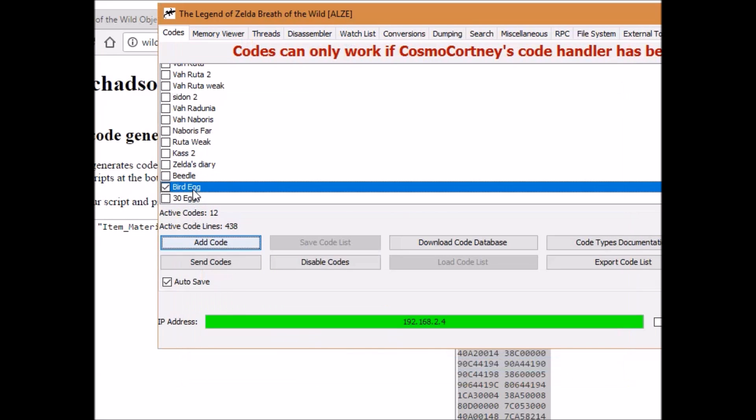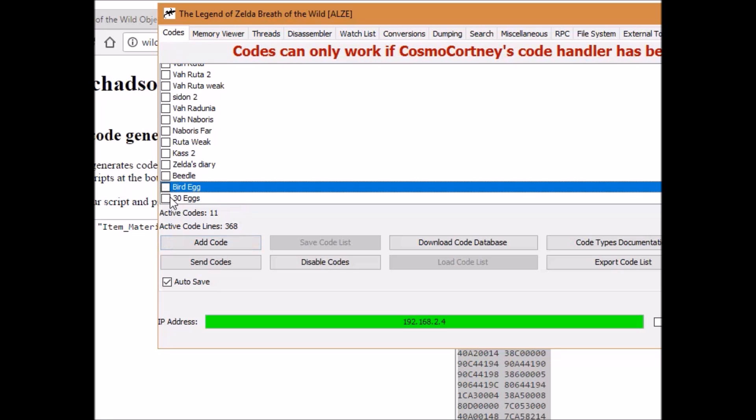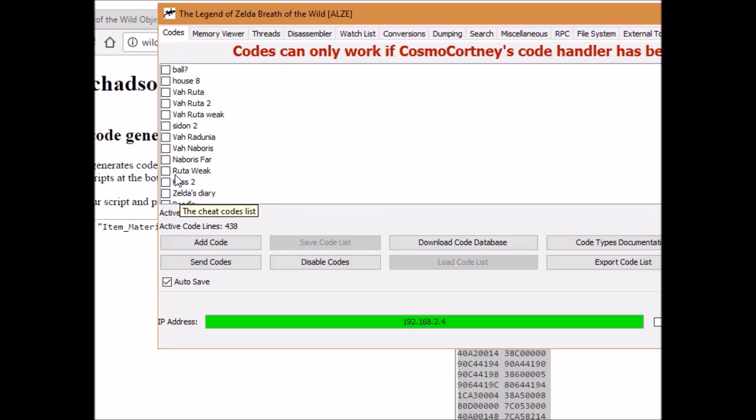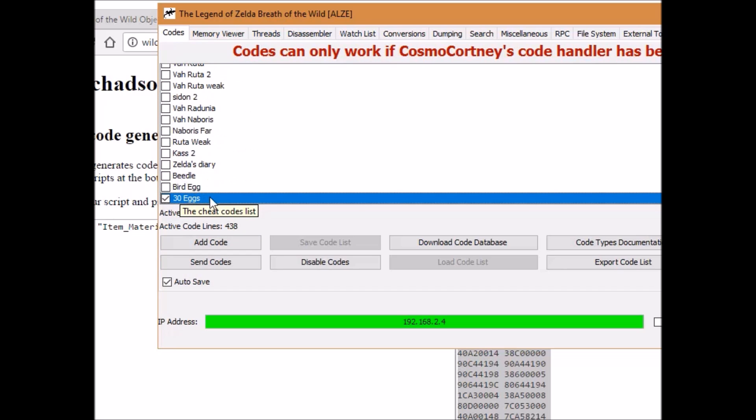Now make sure that you uncheck any codes. You cannot spawn two things at once. It will not work. It simply will not let you. So make sure you uncheck something and check the thing you want to spawn. Because don't get frustrated when something won't spawn, only to realize that you already had something checked. So don't do that.